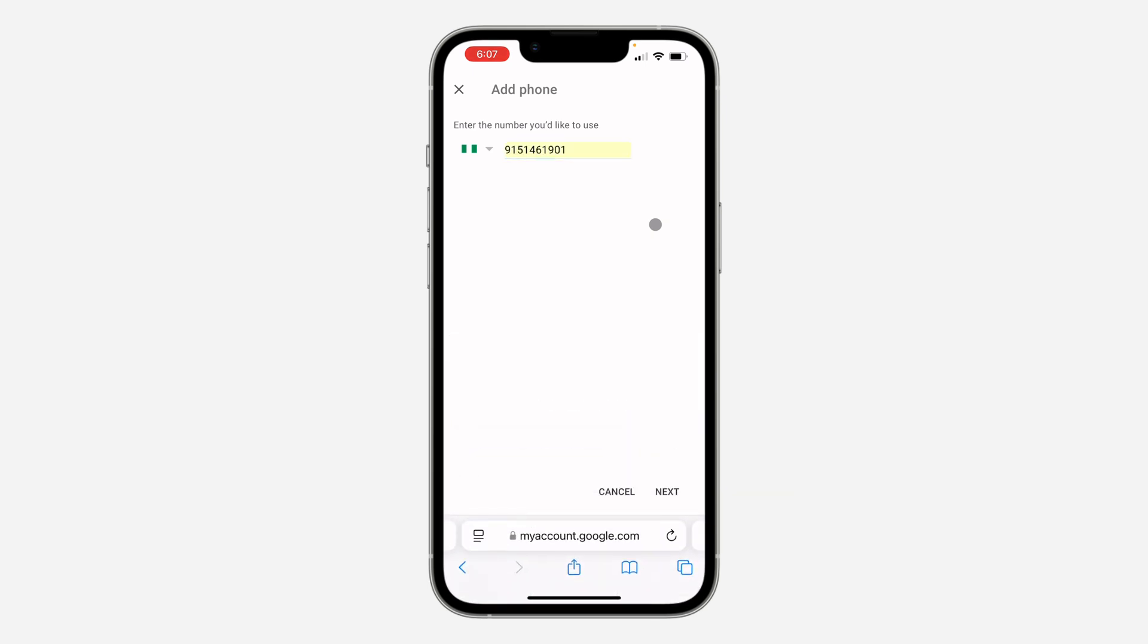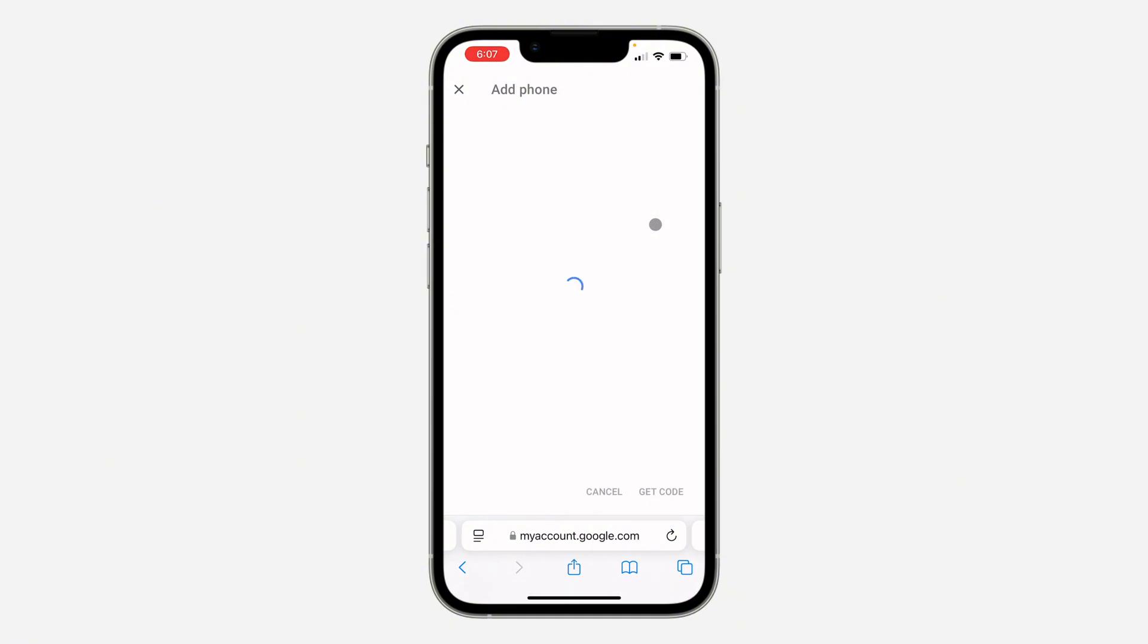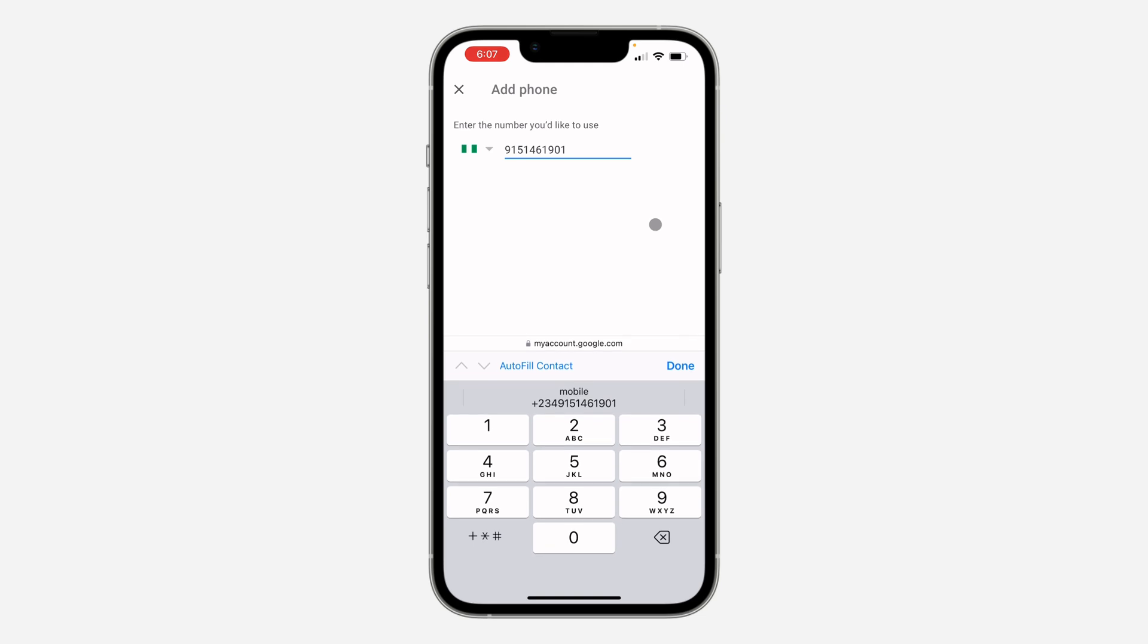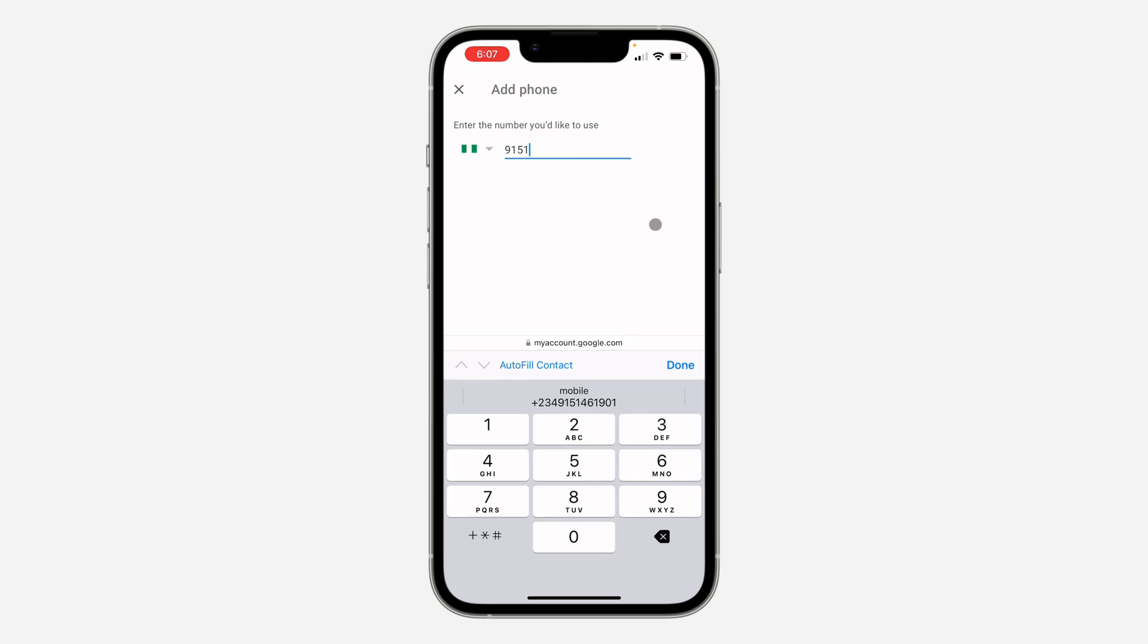Let me make use of this one and click on next. After that click on get code and you're going to receive a verification code in the number. So as you can see this number is not working, so let me just enter another number.